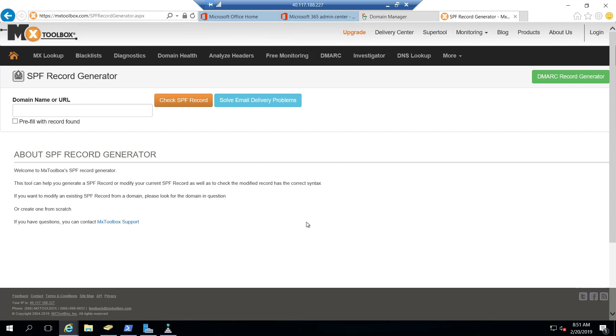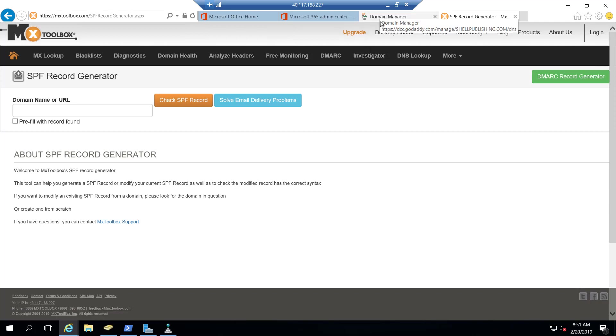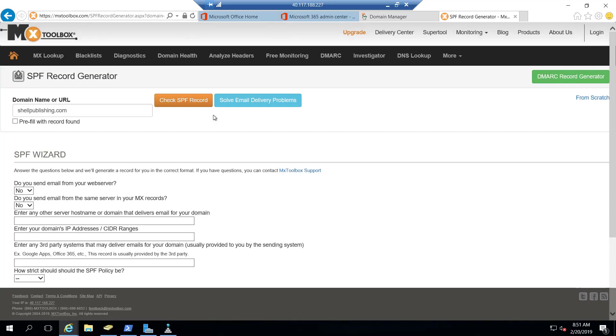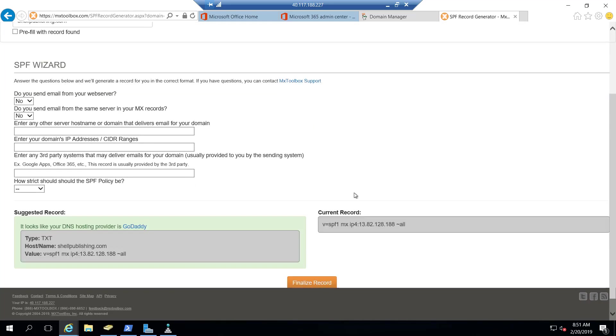I'll then take that information and add it back into my public DNS. So let's go ahead and plug in my email domain here and click check SPF record. So what it's done is identify my current record.